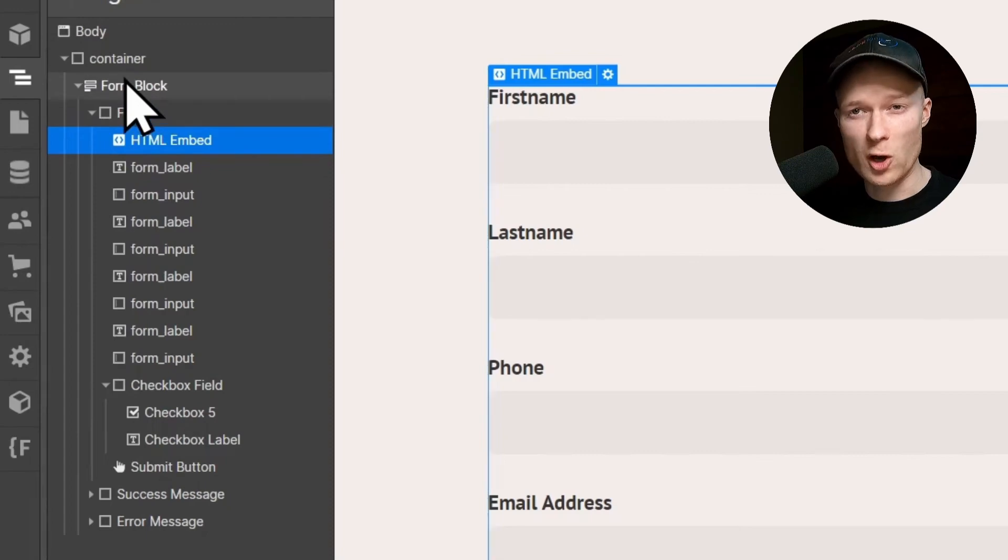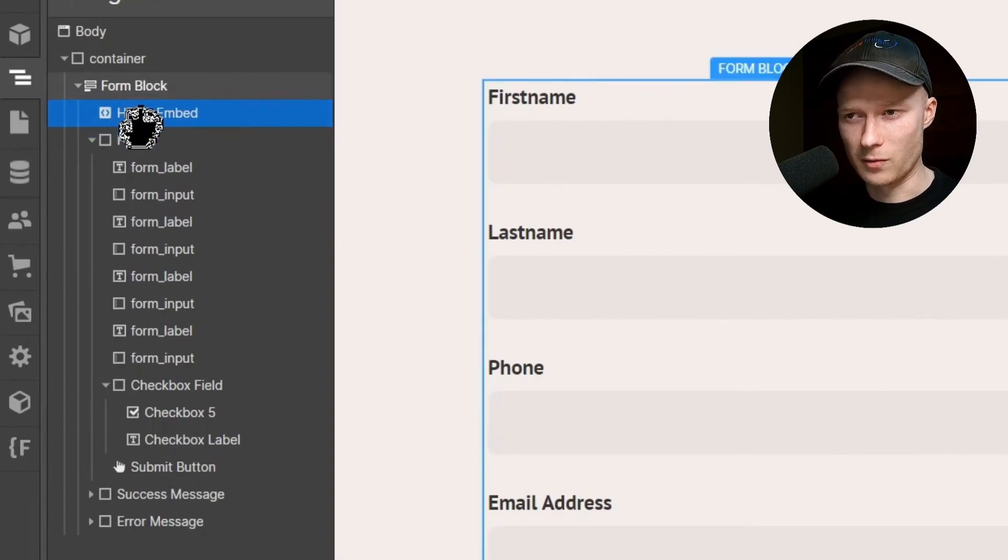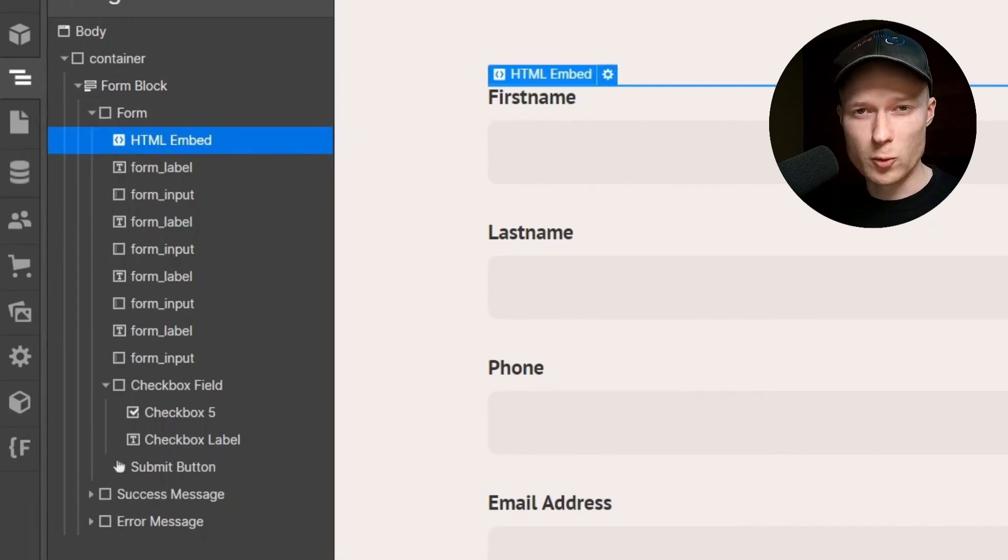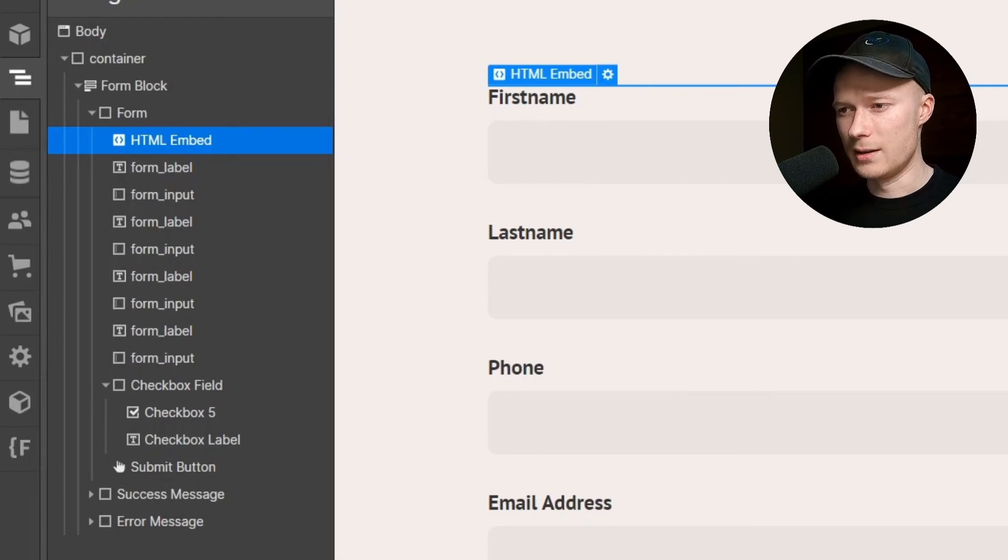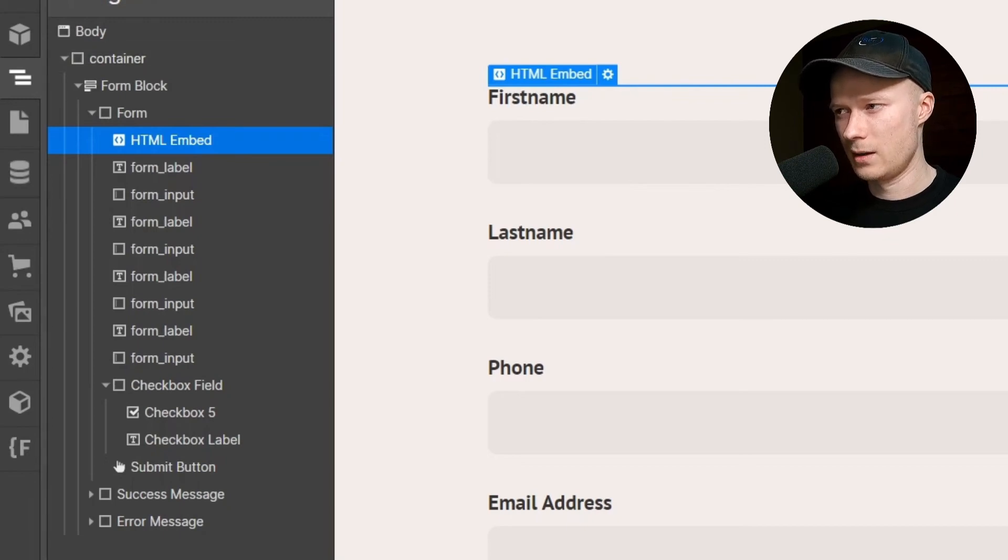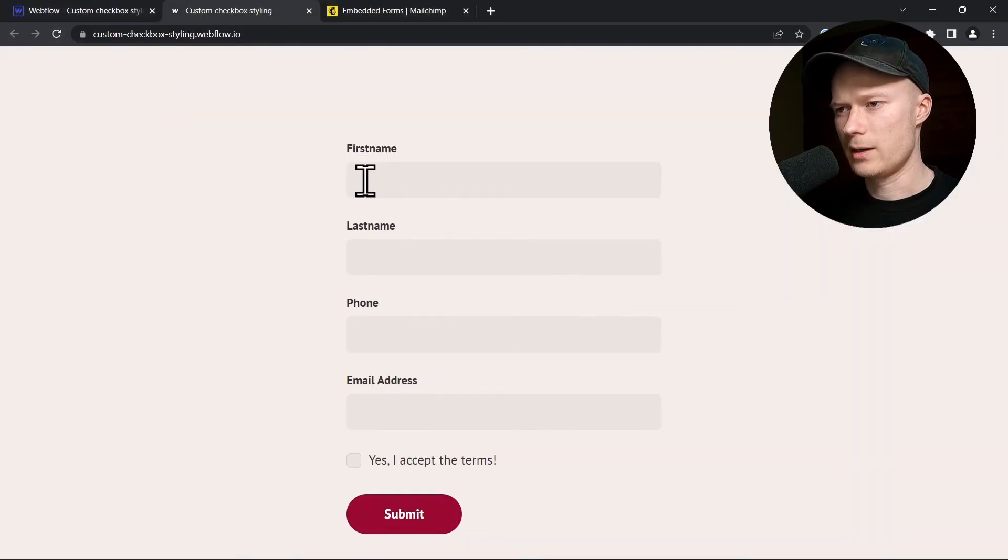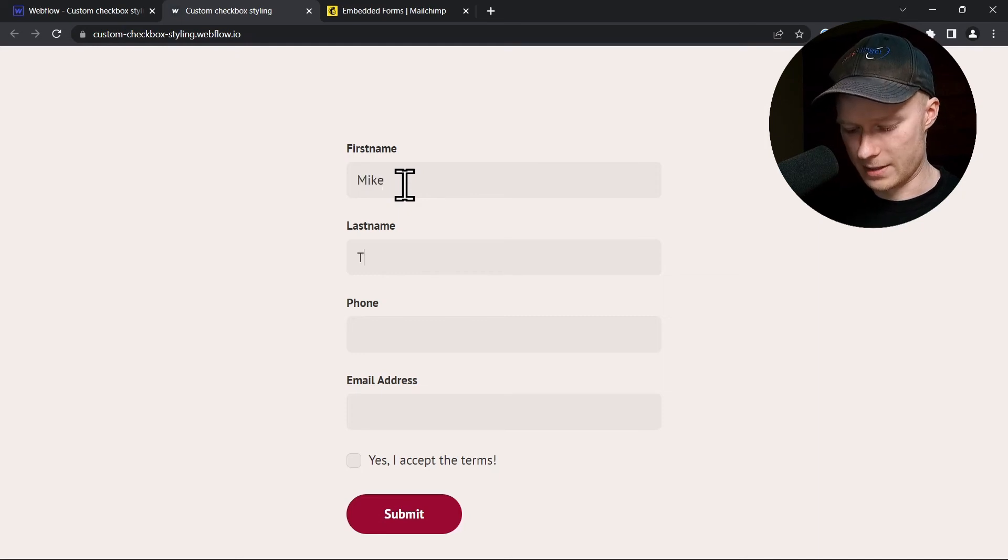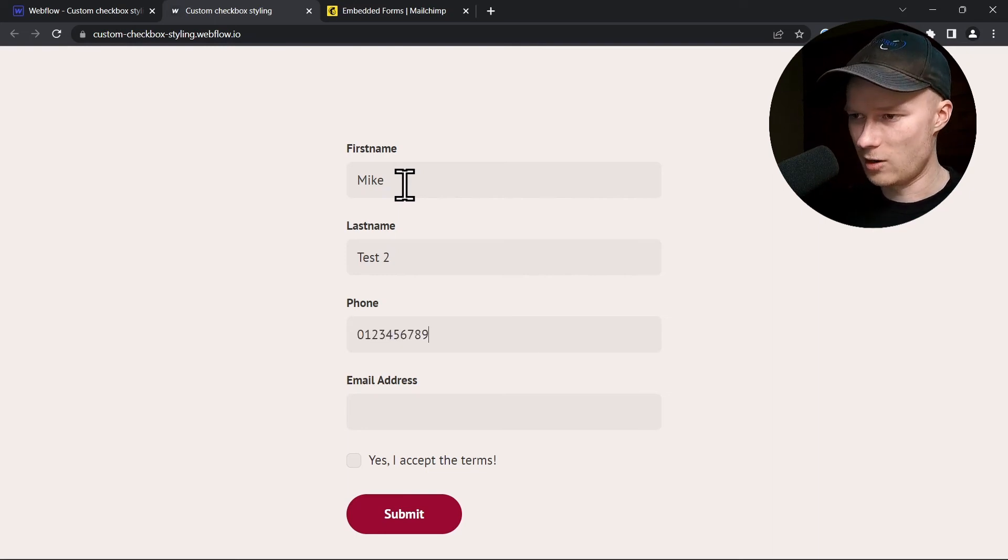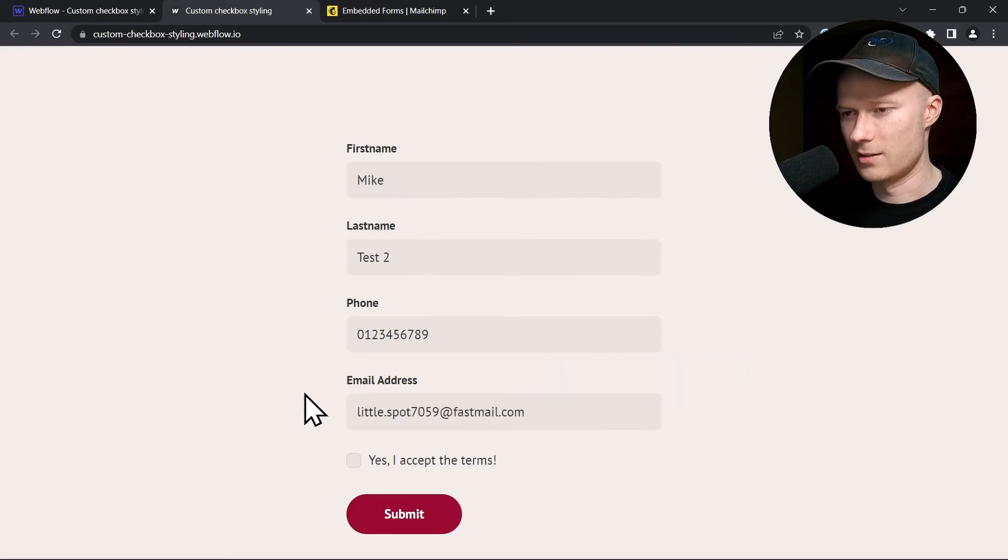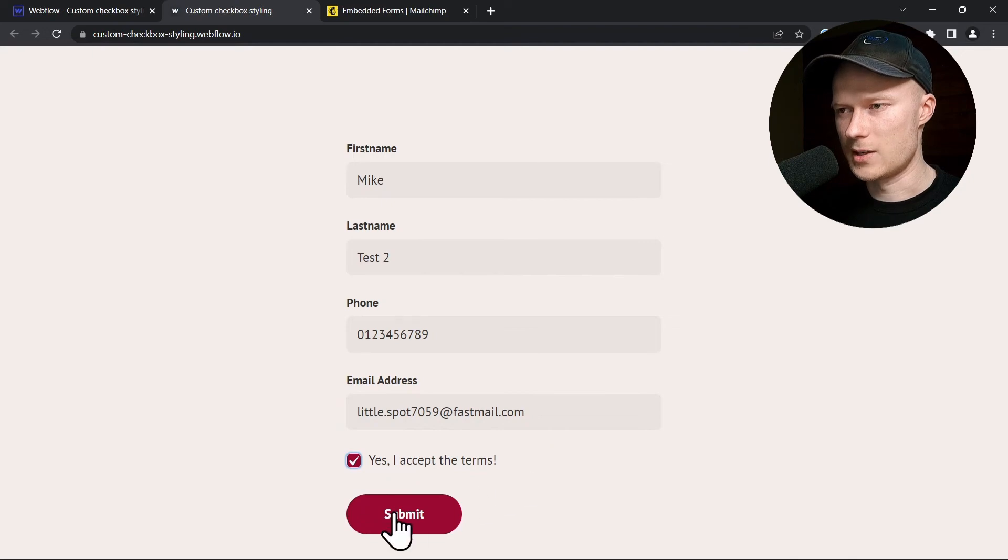It has to be inside of the form. And now whenever someone uses this form to sign up for the newsletter, this new contact will receive this fitness tag that we have selected. To prove that to you, I'm going to publish this page again. Go back to the live page again and refresh. And let's do another test. My first name is Mike. My last name is test2 in this case. My phone number is 0123456789, obviously. And my email address is this really cool email address this time. Yes, I accept the terms. And click on submit.